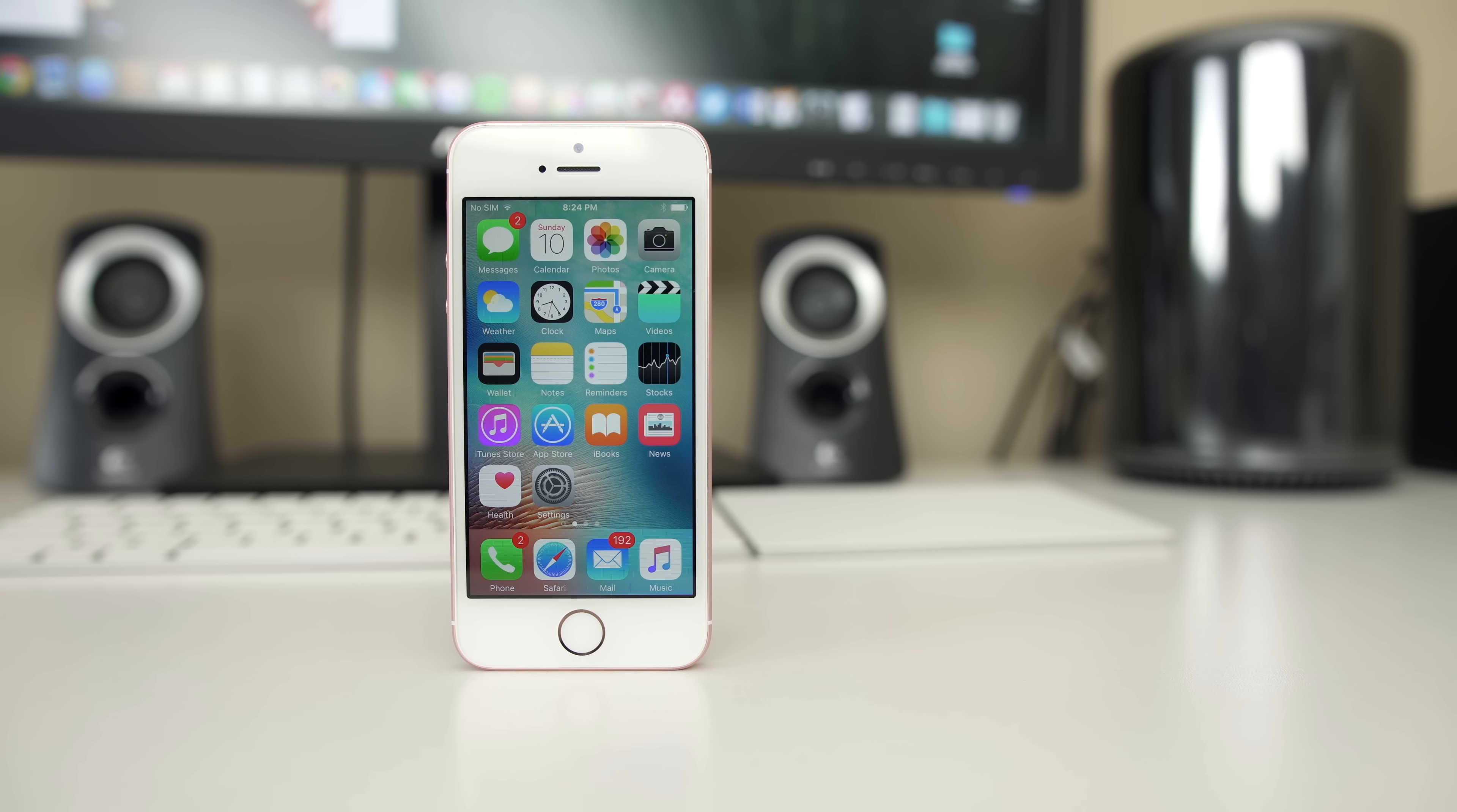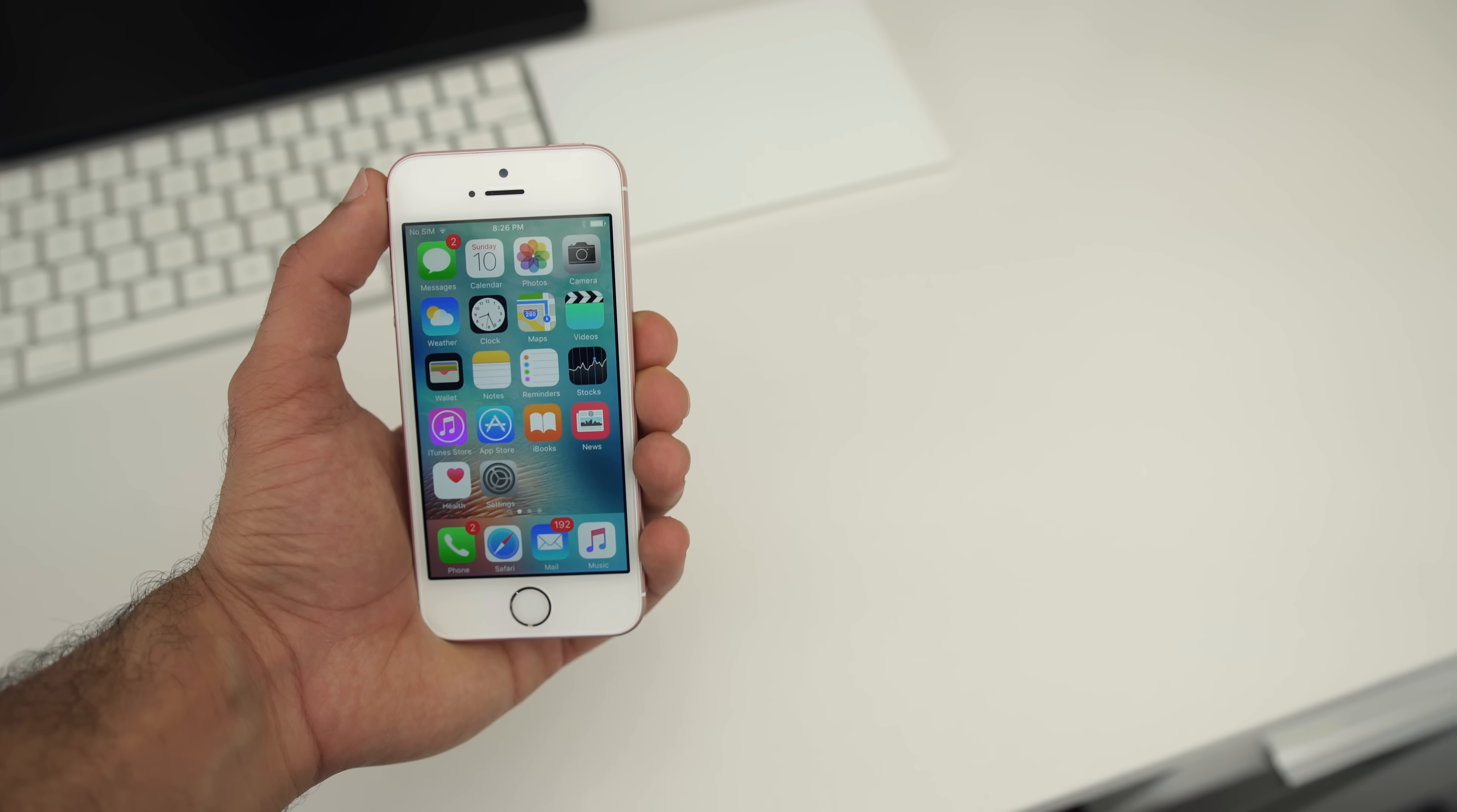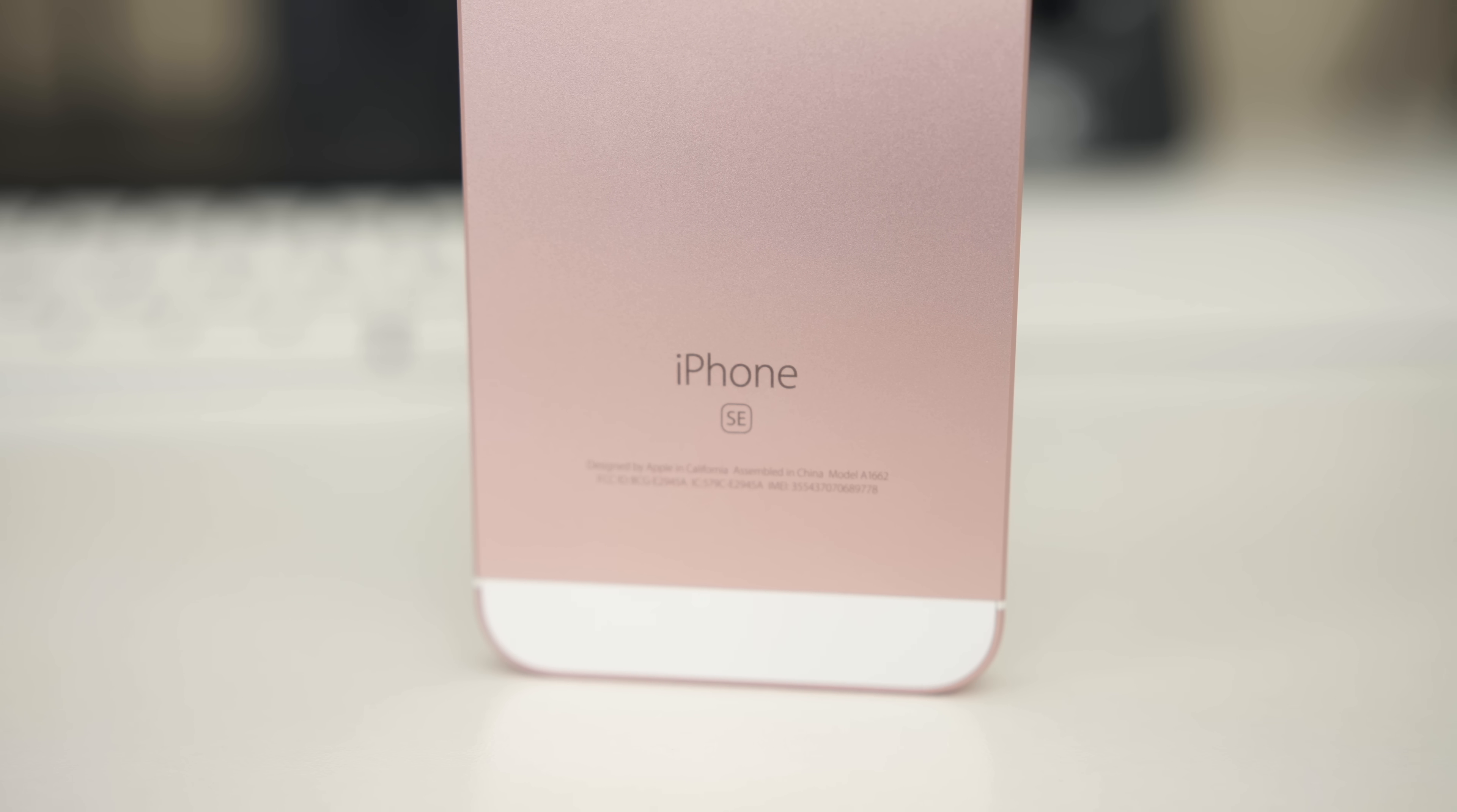First off, let's talk about the design, or the lack thereof. Its size is exactly identical to the iPhone 5 and 5S, nearly the same weight as well. The only way you can tell an iPhone SE apart from the 5 and 5S is the SE badge on the back, or if you bought the phone in rose gold color, just like the one you're seeing in this video.